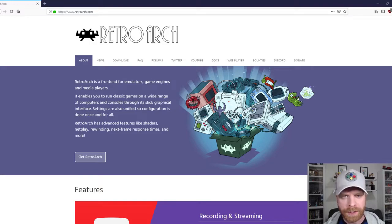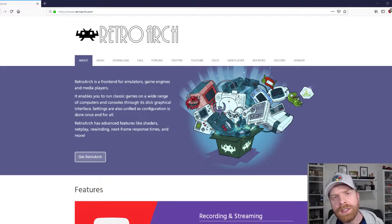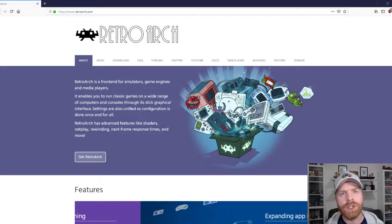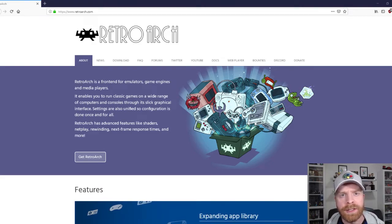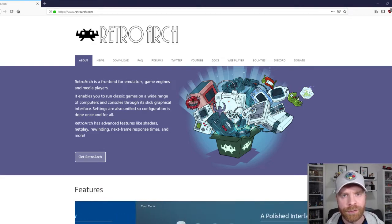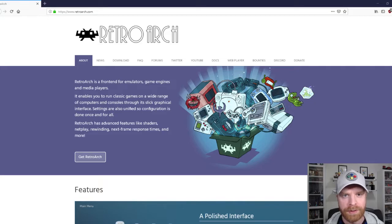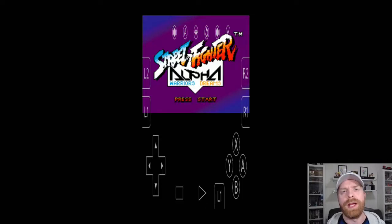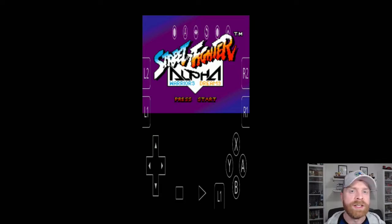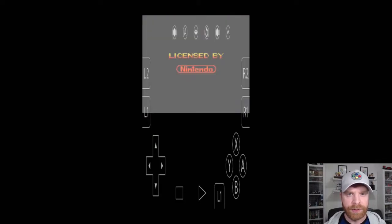Hey everyone, Mr. Sujano here. In today's video I'm going to show you how to configure your on-screen gamepad in RetroArch for Android. Let's get started. The best place to get RetroArch on Android if you don't have it already is from the Google Play Store — it's absolutely free.